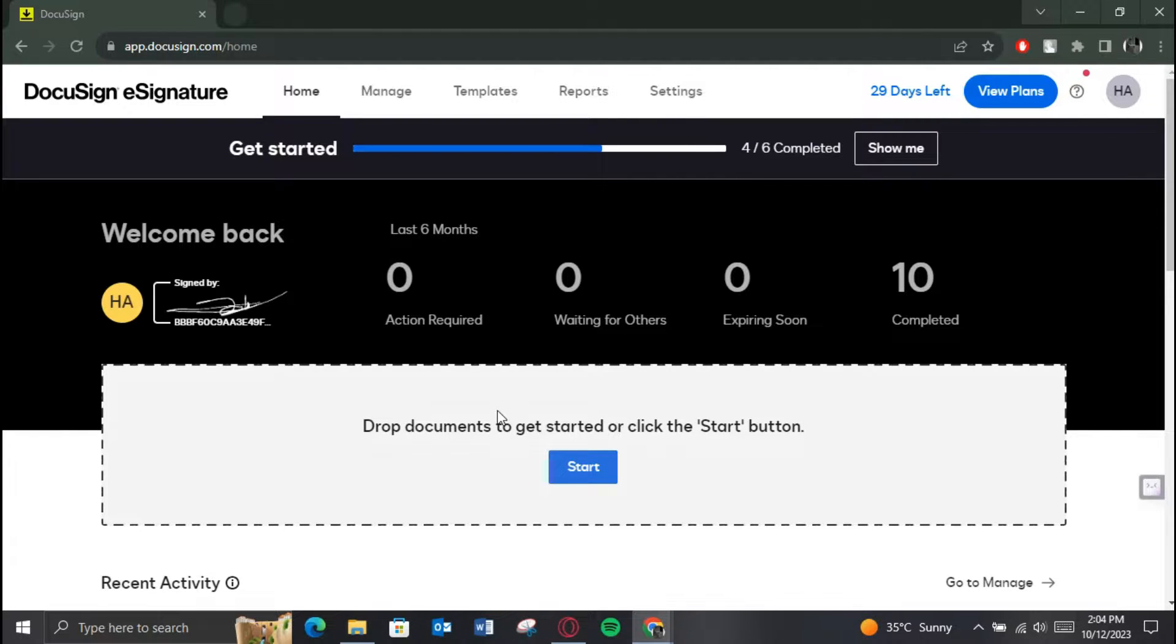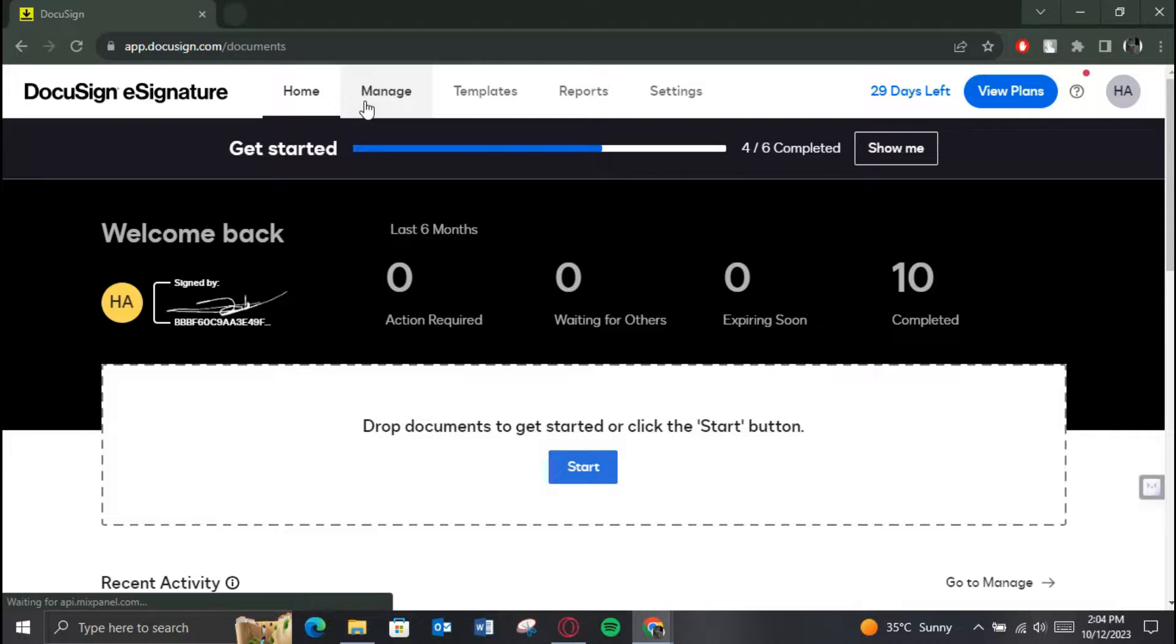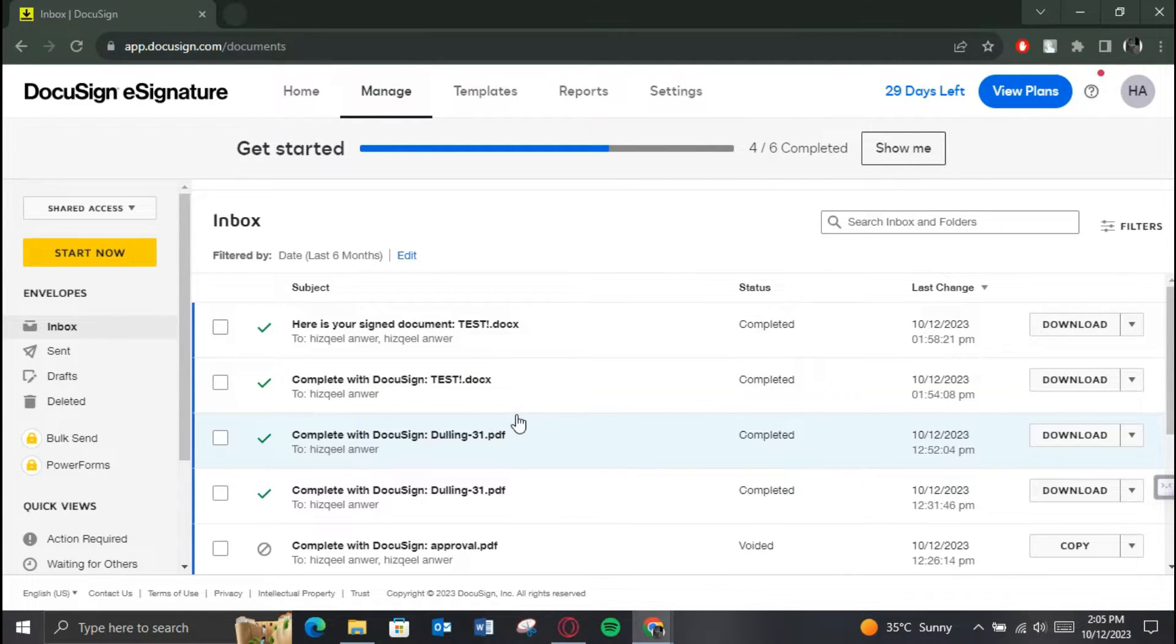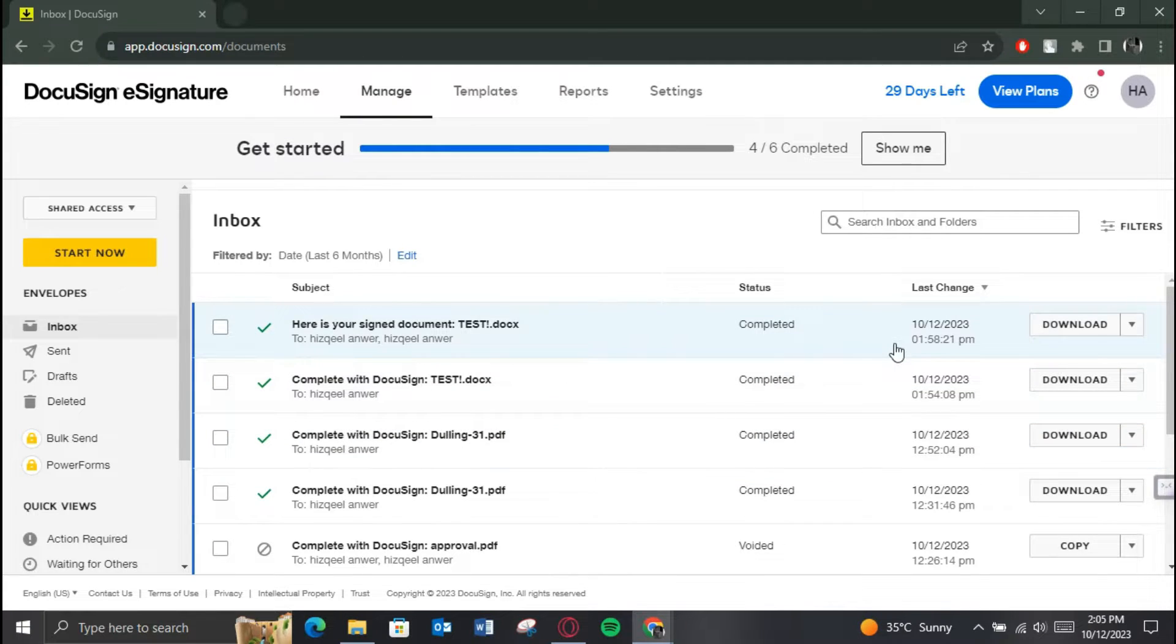On the home page, click on the Manage button to access all of your envelopes you have ever sent. Now select the one you want and make sure it's not completed, meaning that the recipient hasn't signed it yet.